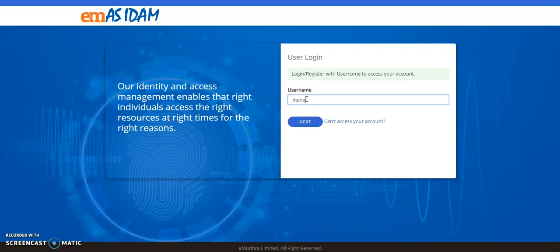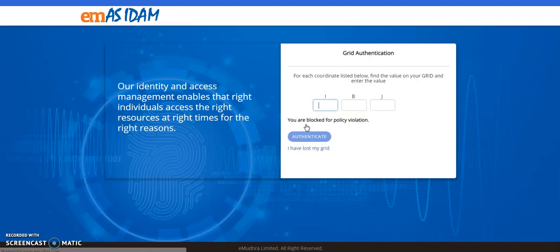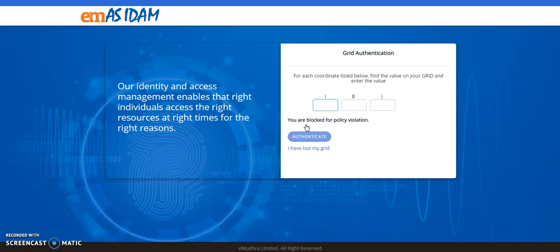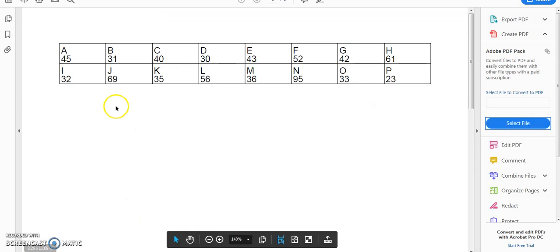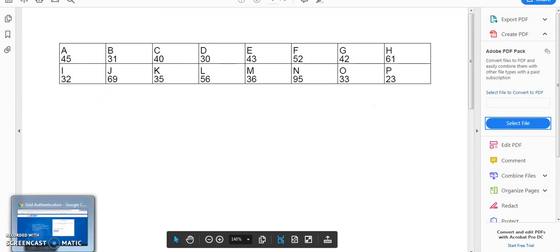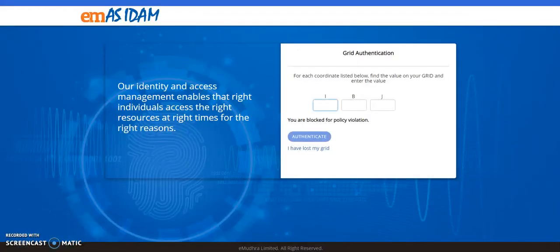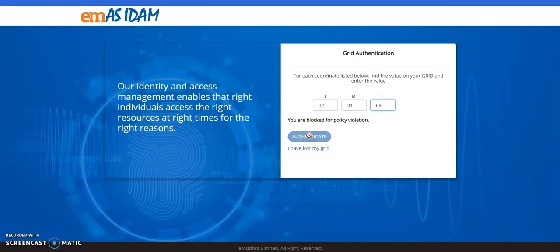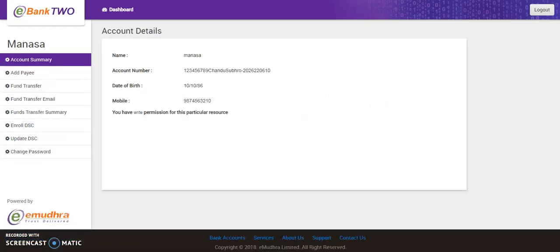So I am now logging into the application two, that is the eBank two. So if you can observe, it is not prompting me to enter the password again because I am already authorized in the first step or when I was accessing the first application. So I will now have to enter only the grid. I have now keyed in the grid details from my particular grid card and would click on authenticate. So I have now accessed the eBank two application as well.